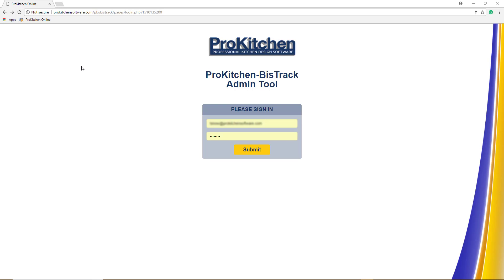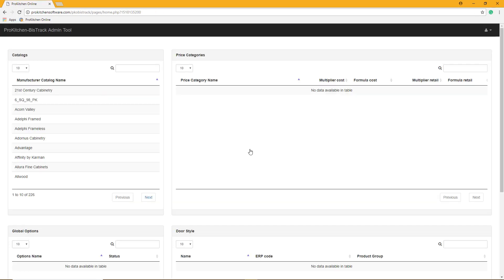Let's log in and look at the BizTrack ProKitchen admin tool. Sign in with your ProKitchen login and hit submit.